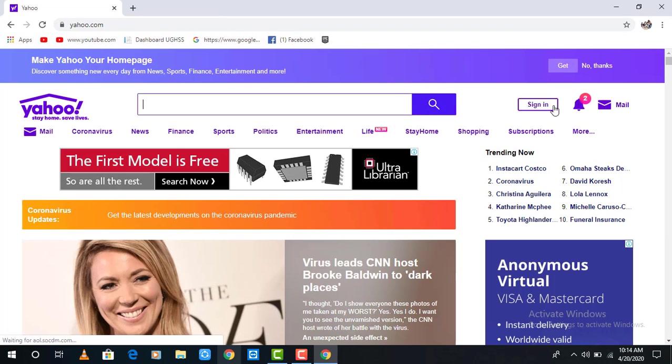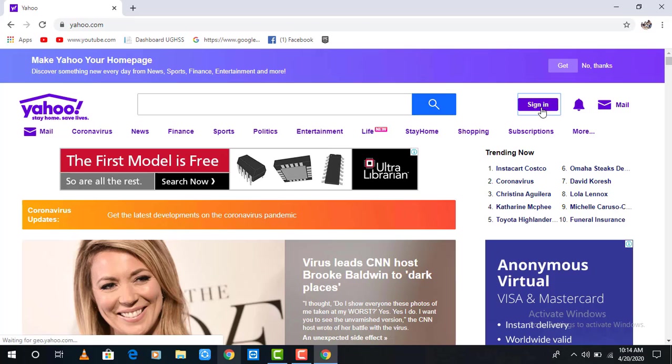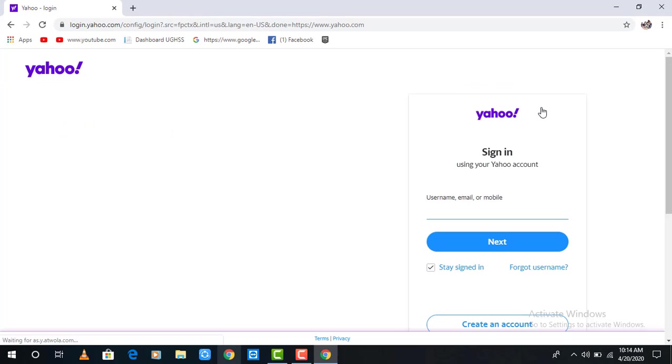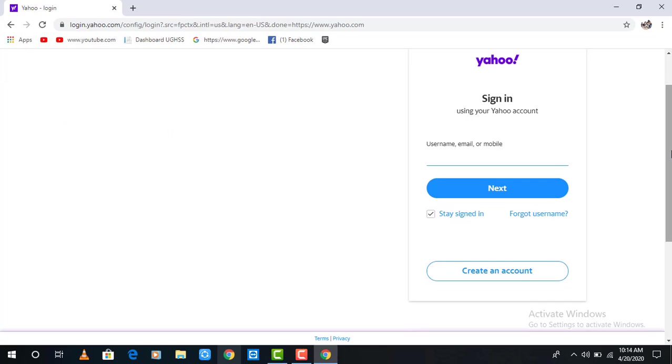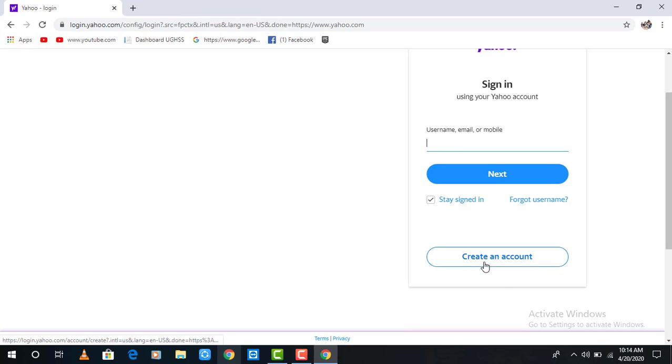In the top right you may see a sign in option. Click on the sign in option. When the sign in page opens, scroll down a little bit and click on create an account.